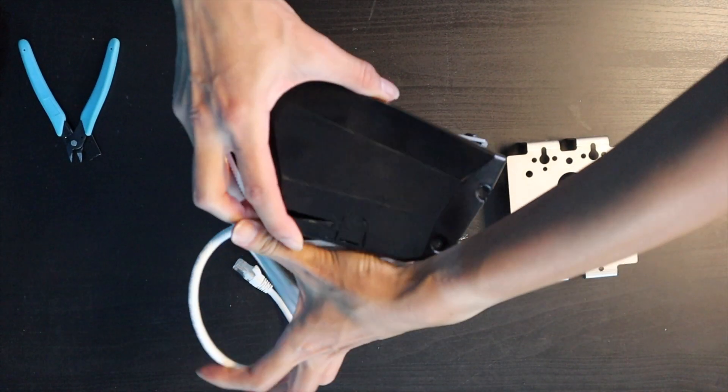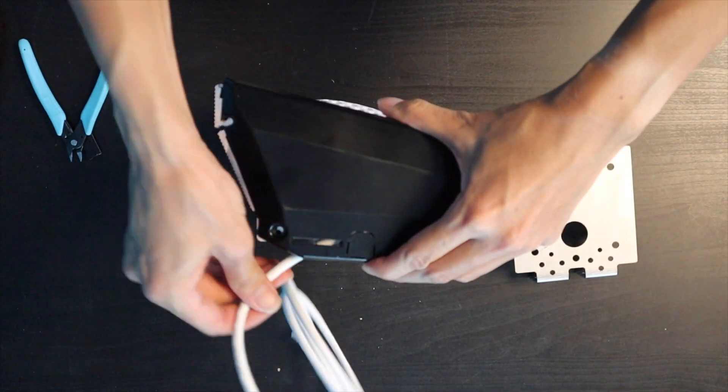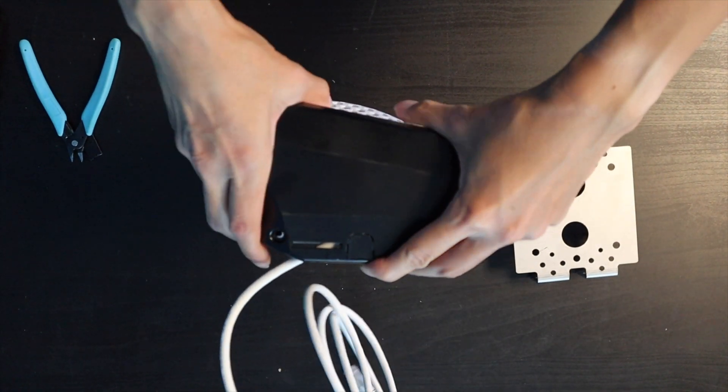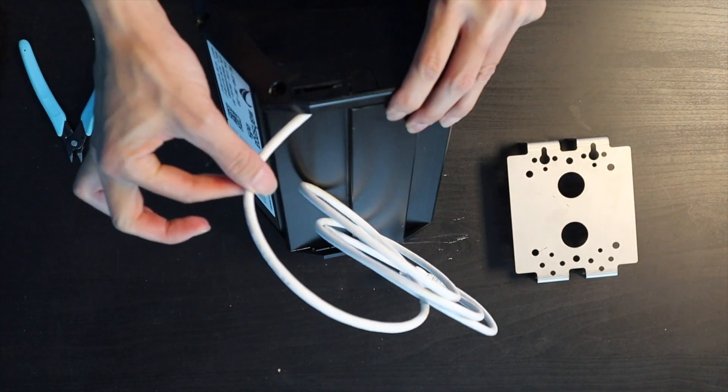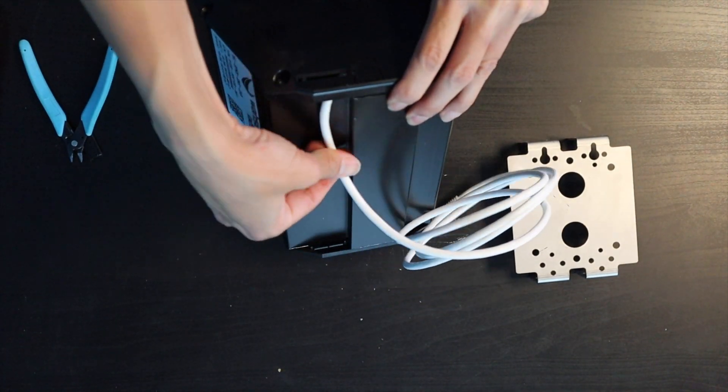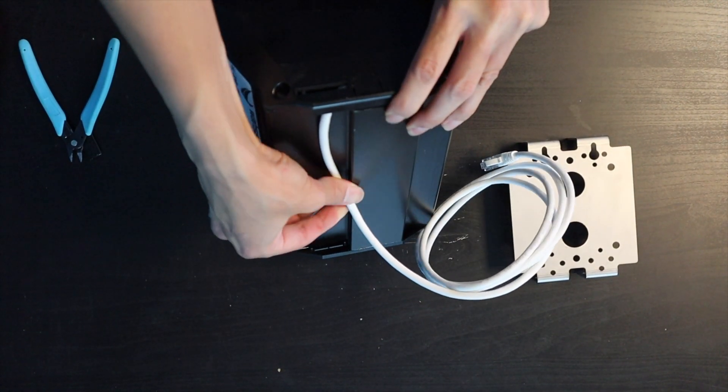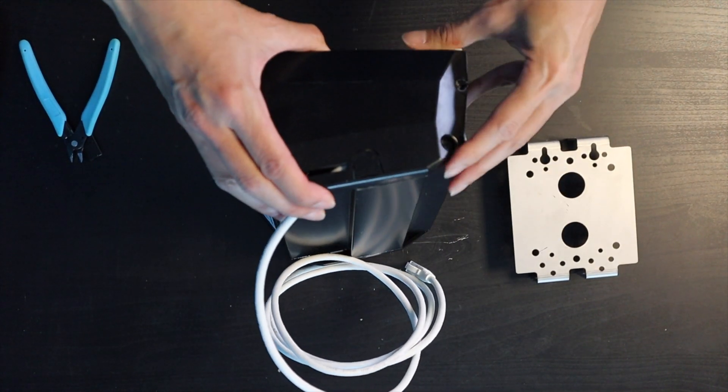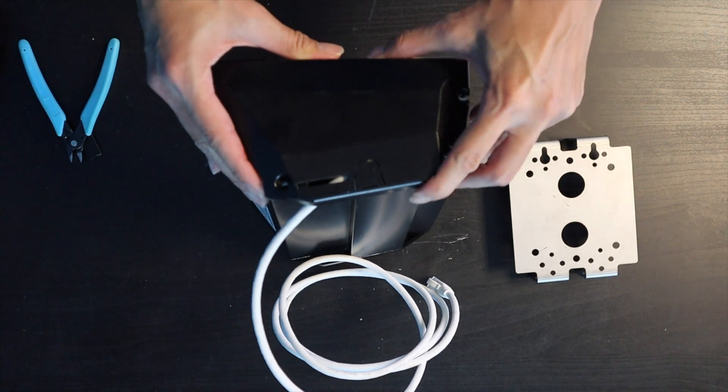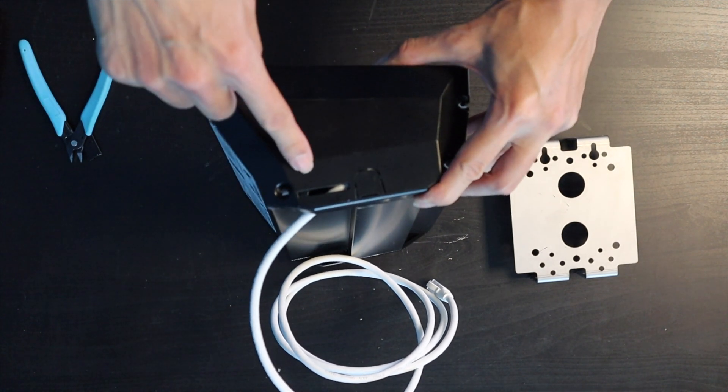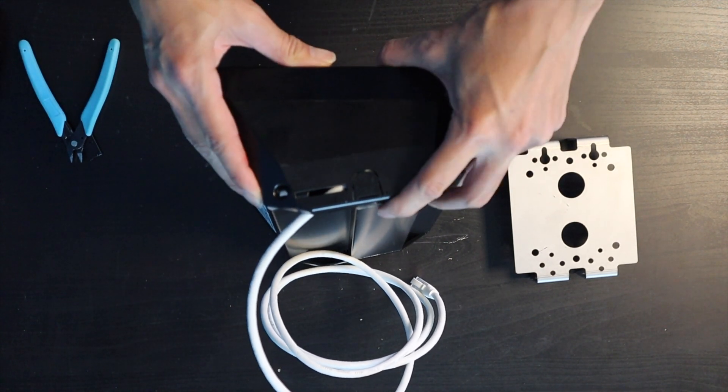Now all you have to do is put your screws back in.